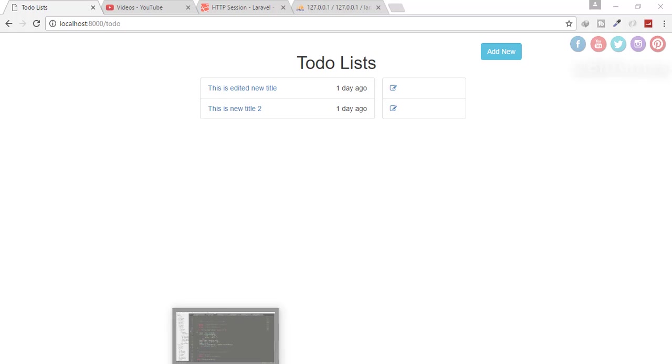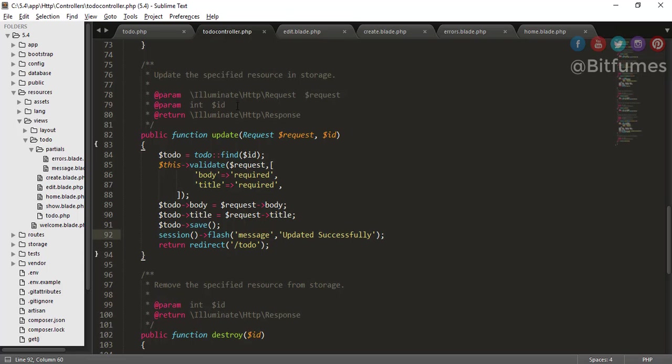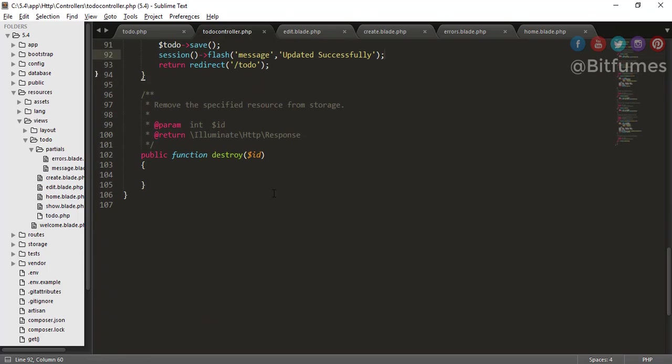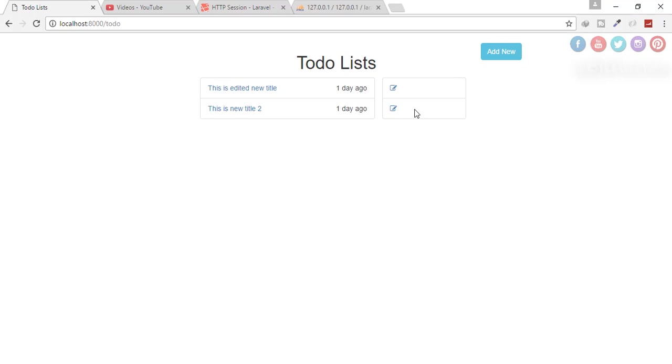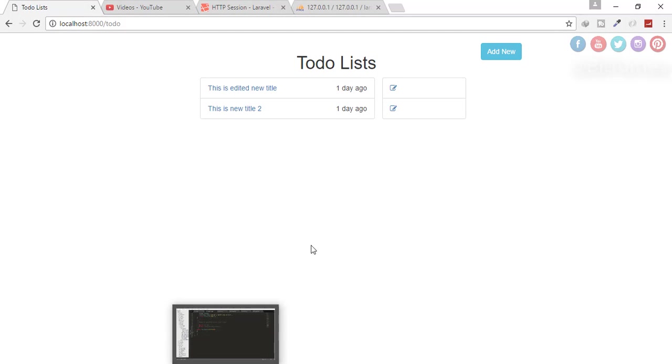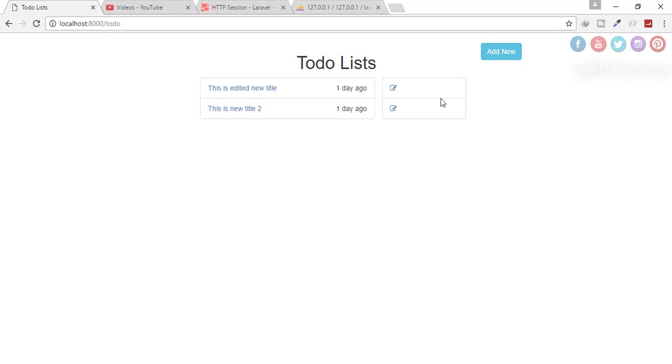For that, I will go to my todo controller. And you can see there is an empty function, that means destroy function. And we will use this function to delete or destroy an item. For that, we need a delete button here. So we have to make a delete button here.